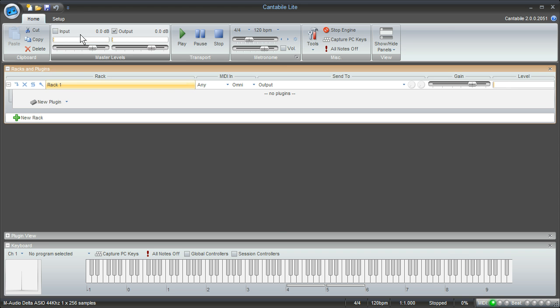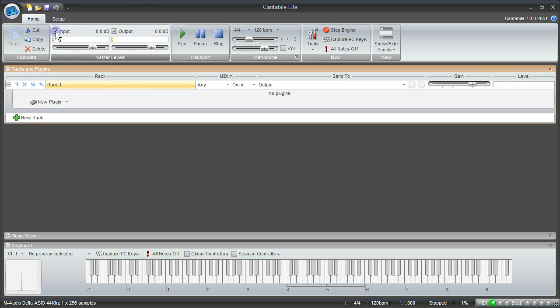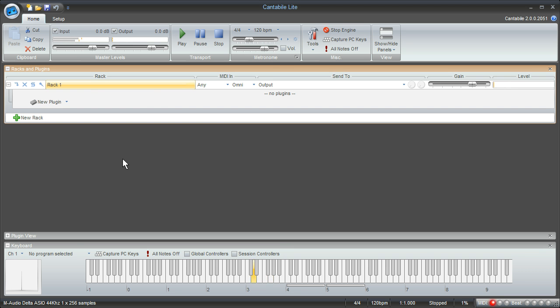The first thing I'm going to do is come up here and where it says input I'm going to check that box so that enables the audio input. It allows the sound to come into Cantabile. So now when I play the keyboard I can see that the level meter is moving so Cantabile knows the sound is there but I'm not hearing it yet.